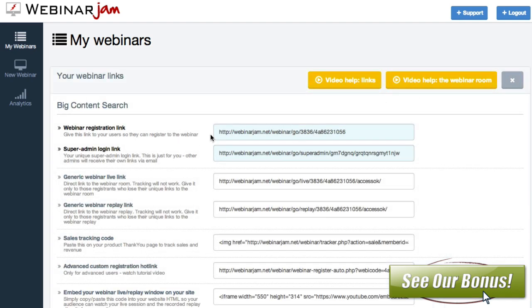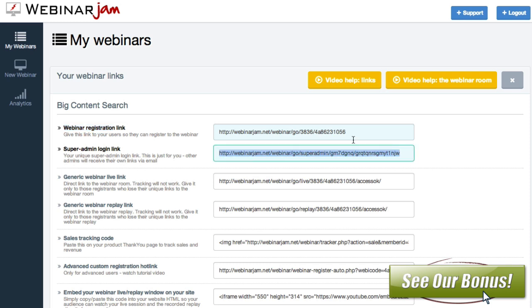So you've got the registration link for people that are going to sign up for the webinar beforehand. Then you've got the admin link, this is the super admin link. This is the link that if I'm hosting it, this is what I would use to connect with the Google Hangouts to create that.